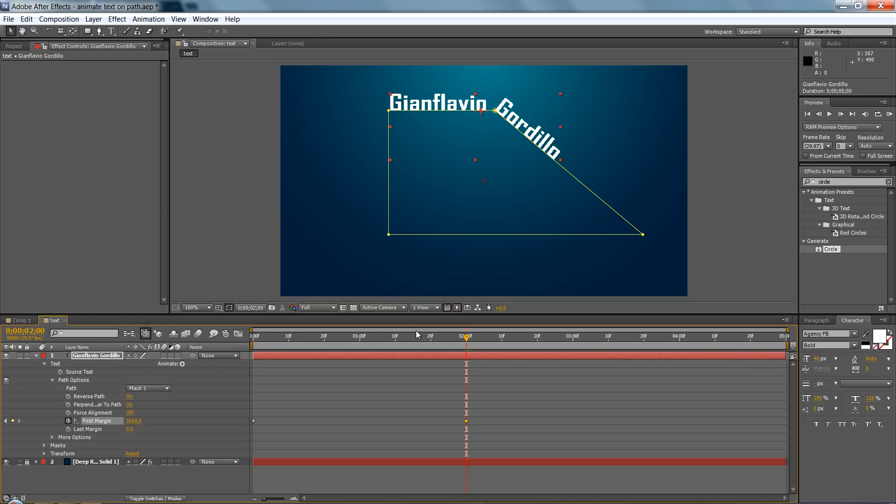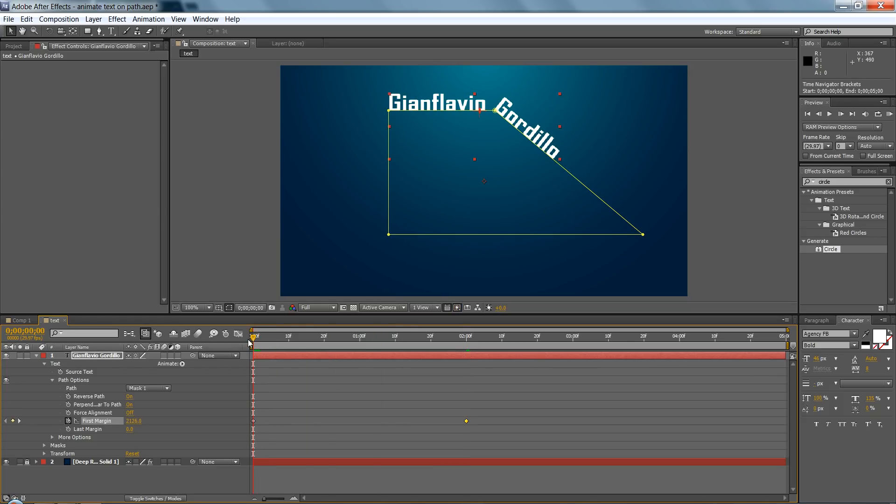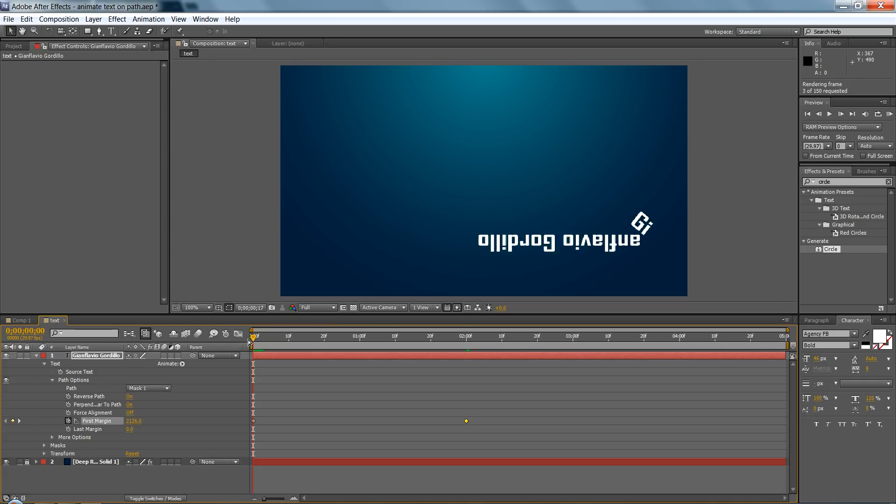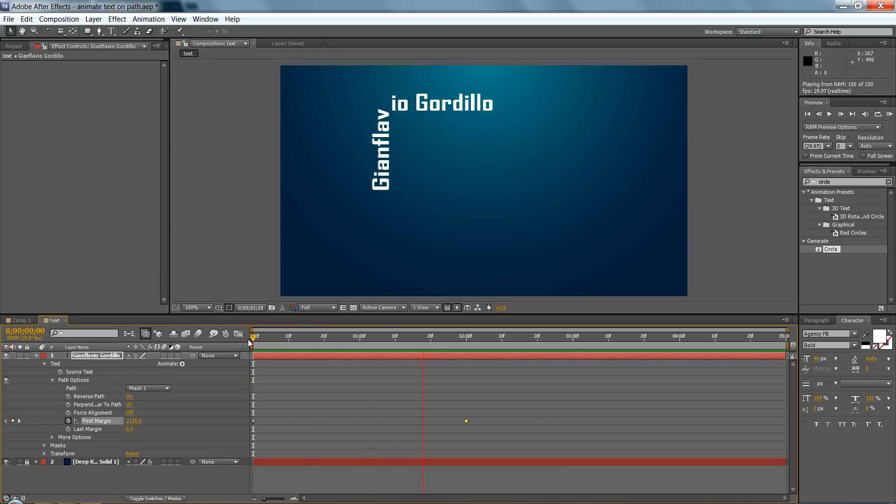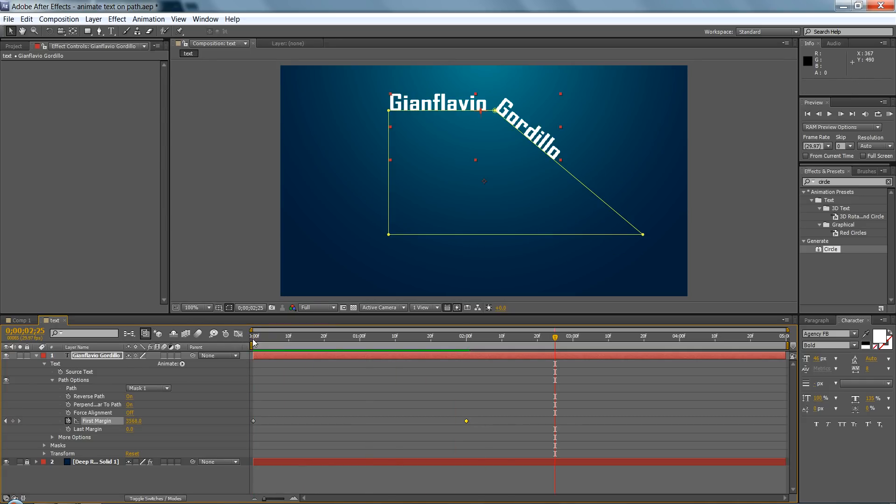And now if you preview this, you can run preview it with the zero in the numerical pad, and that's pretty much it.